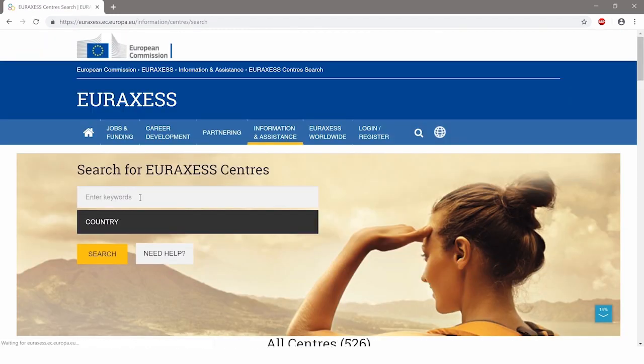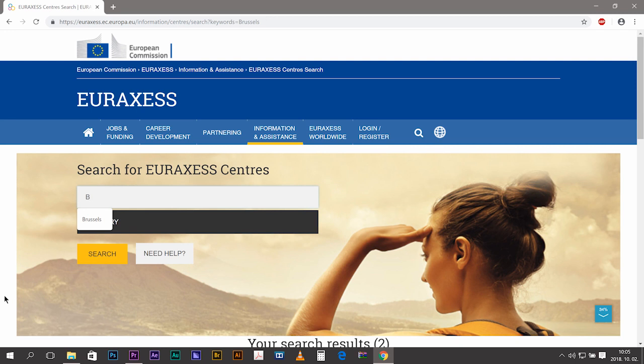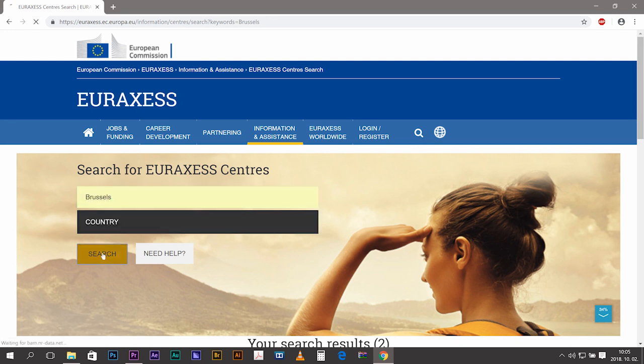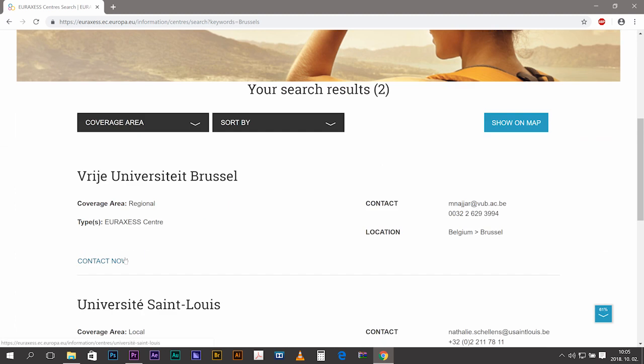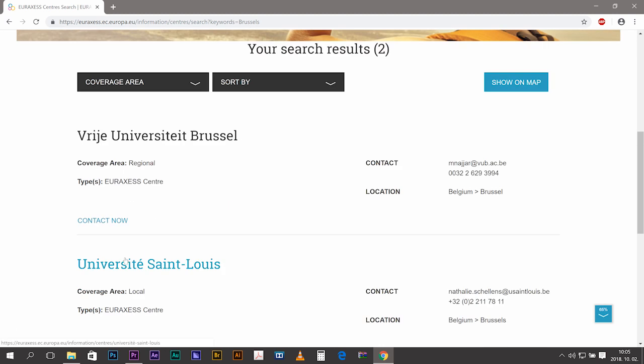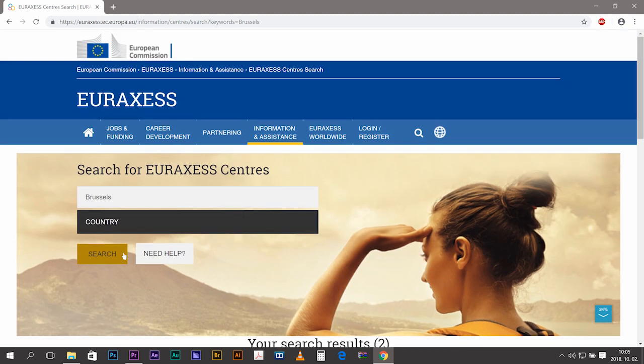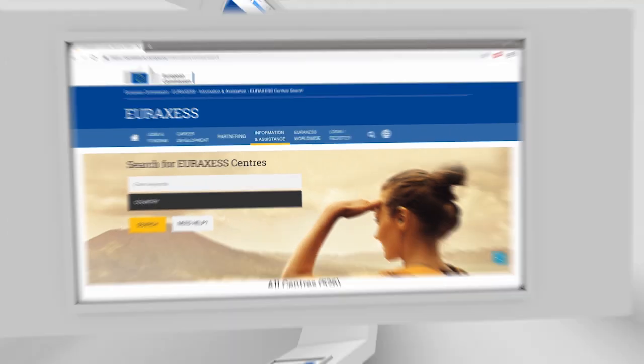No matter your career endeavors, EURAXESS will propose a solution for you, be it mobility or professional advancement in research. Treat your research project and career development with the same priority.